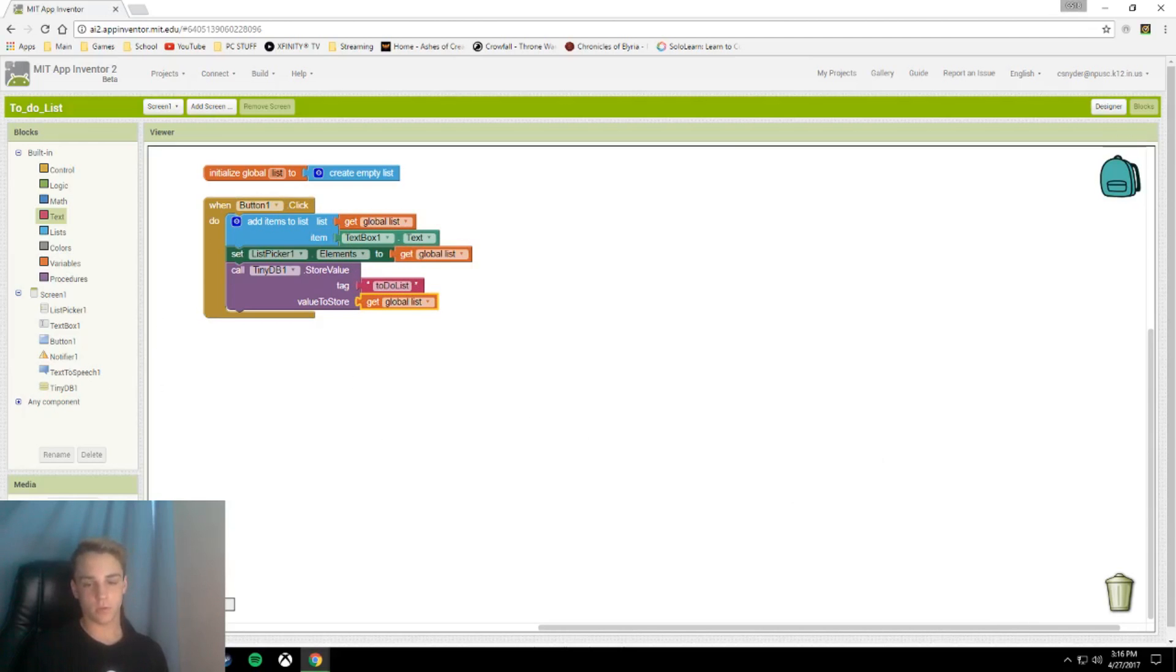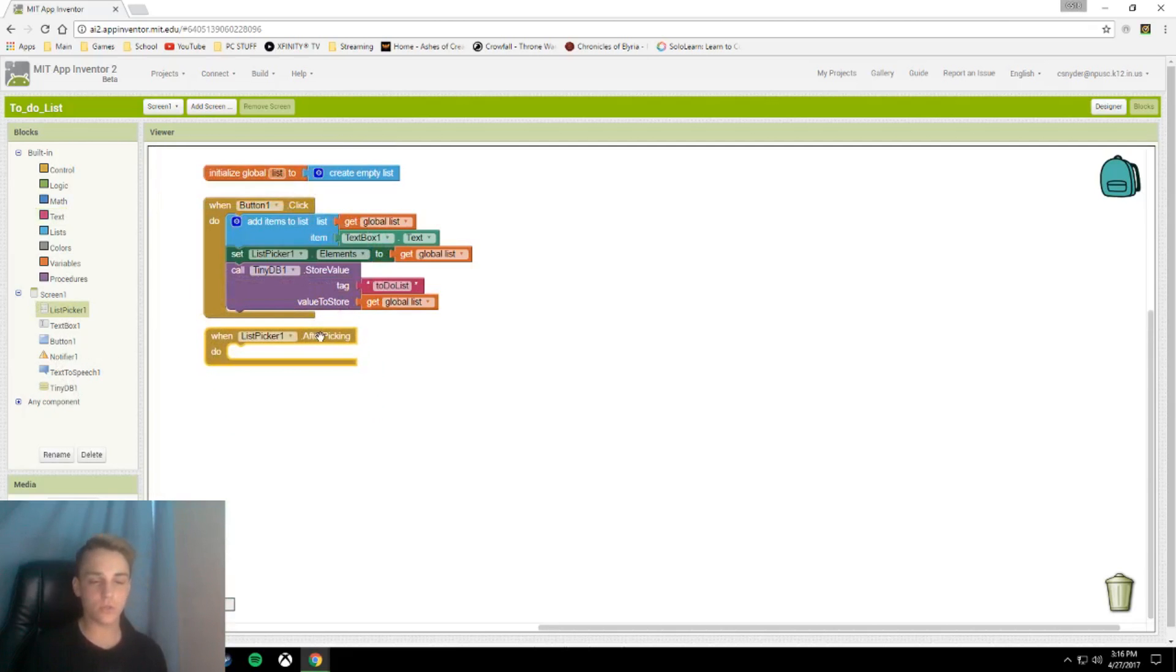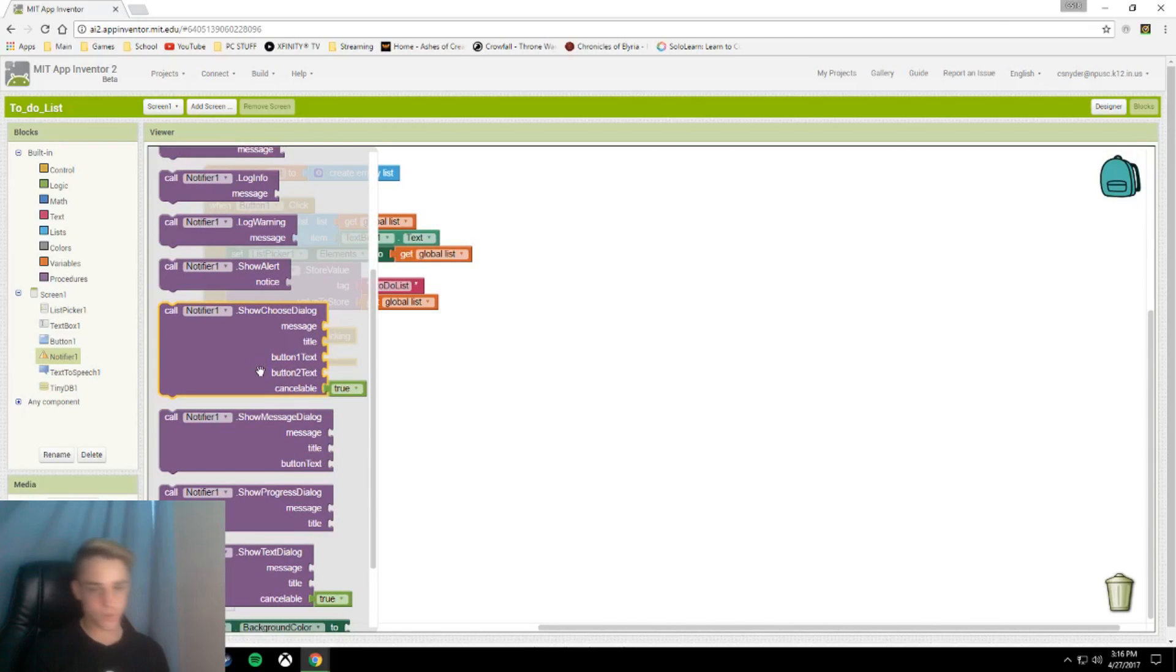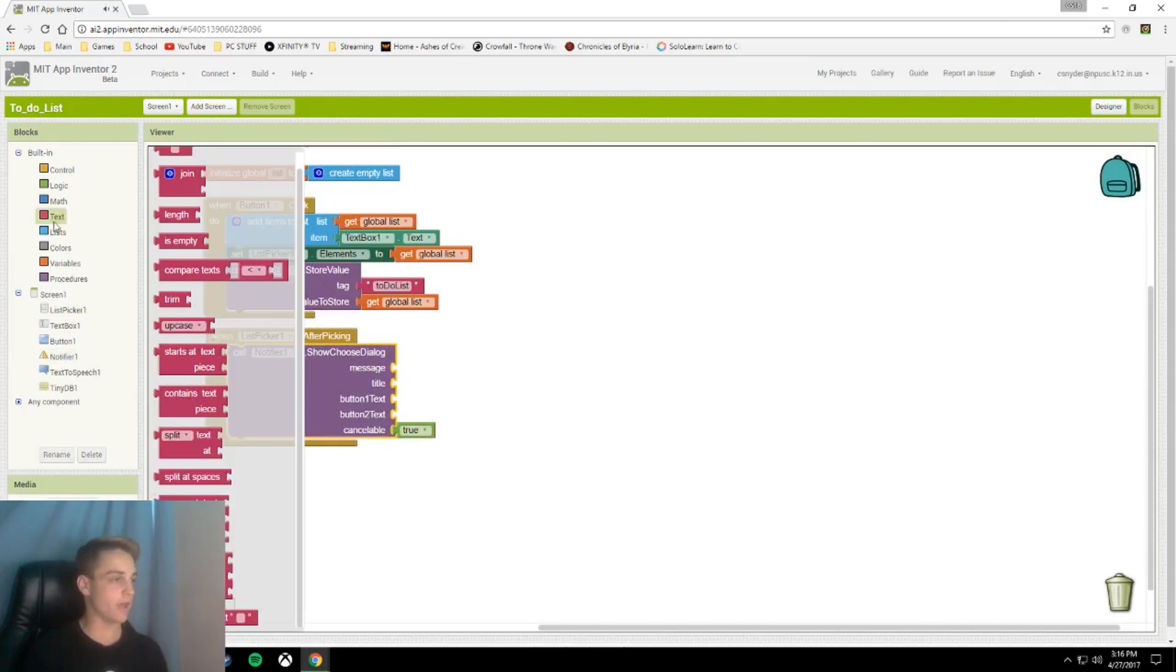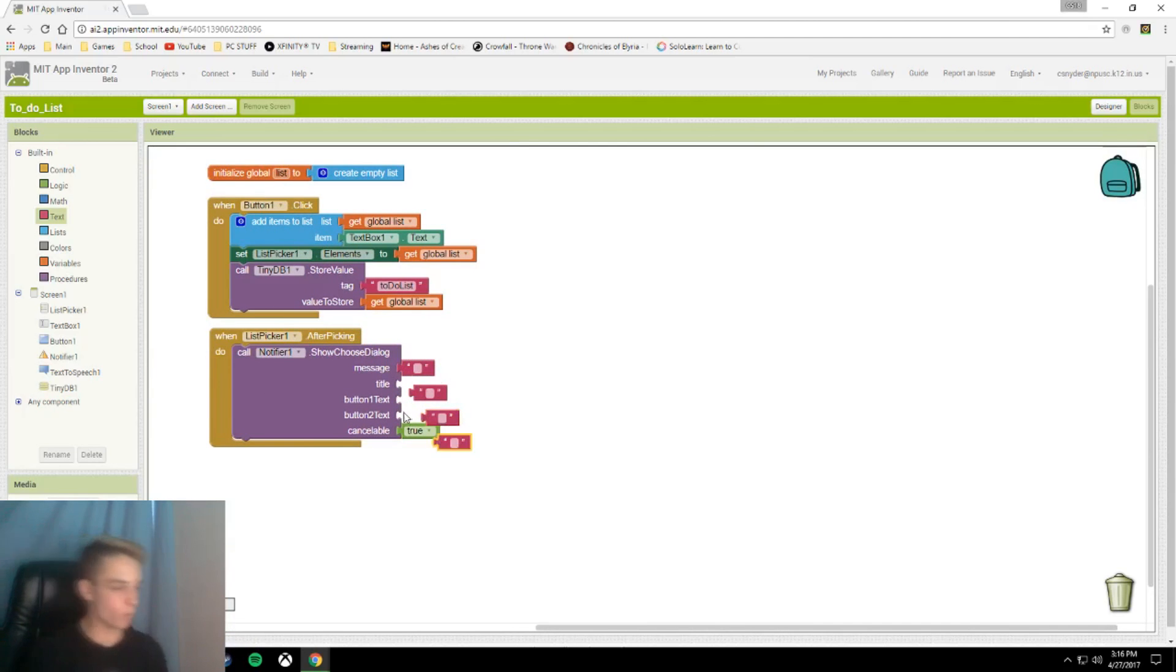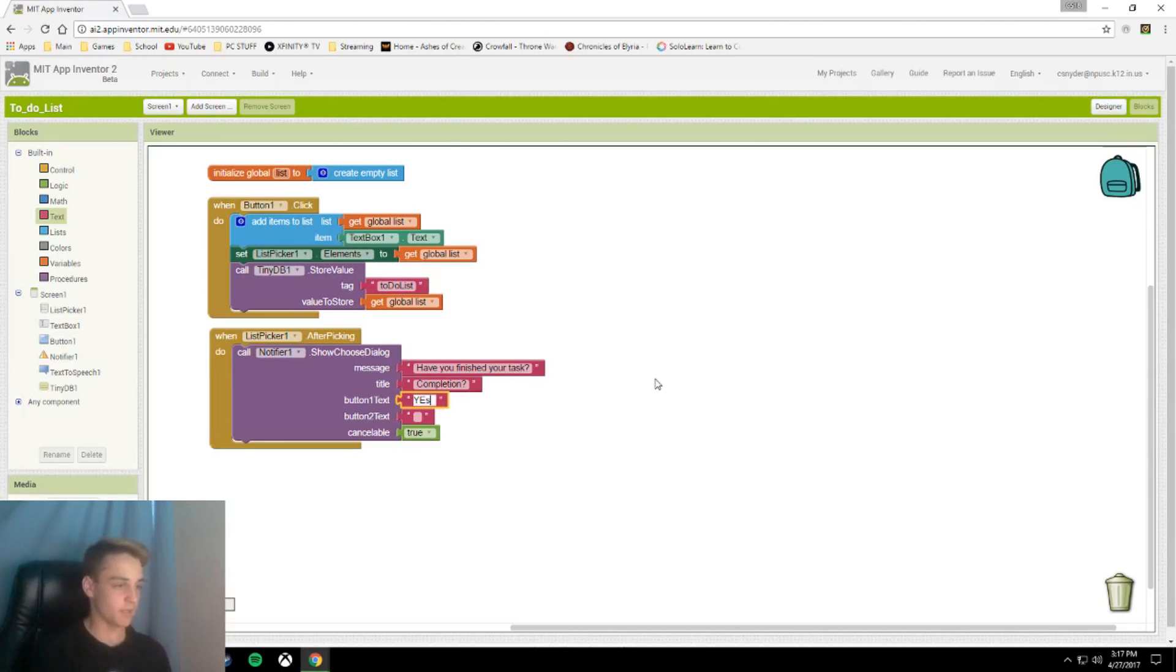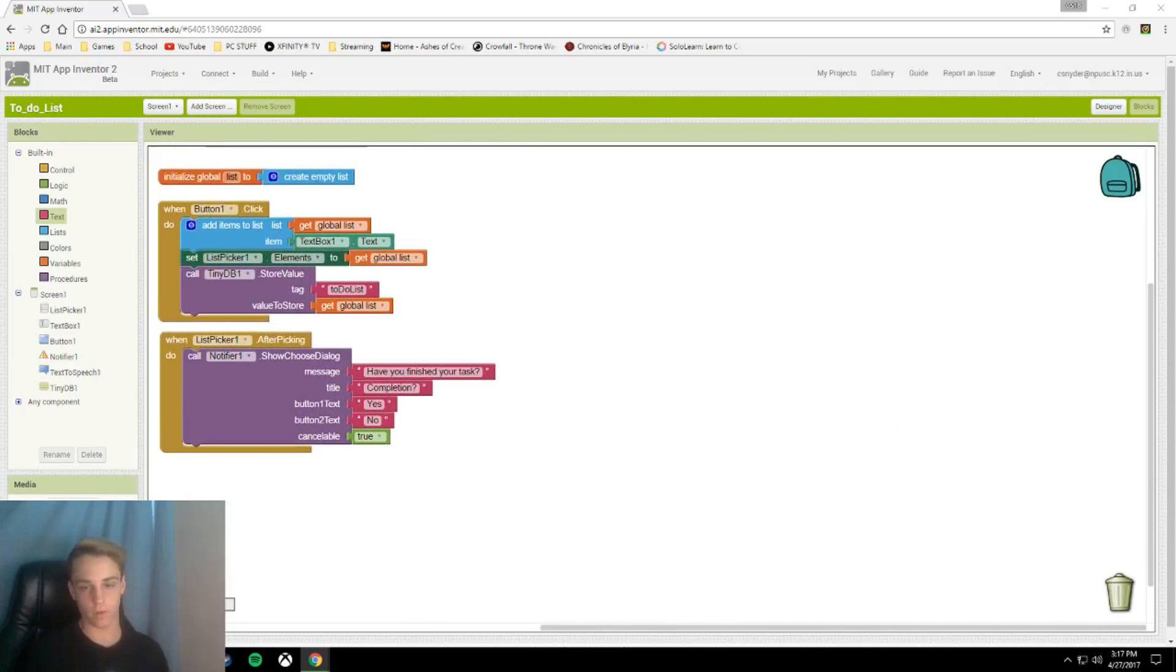So next we are going to call when list picker dot after picking. So when you open the list picker, you choose what you want to delete by tapping on it. So we're going to call notifier one show choose dialogue message, title, button one text, all that good stuff. I only whip out one and then control C, control V. So our message is going to be have you finished your task? This can be anything you like. Your title can also be anything you like, I like to put mine as completion question mark. And our button one text, this does have to be the same. Yes for button one, button two is a no. And then there is a cancel button just in case you don't want to be in that screen.